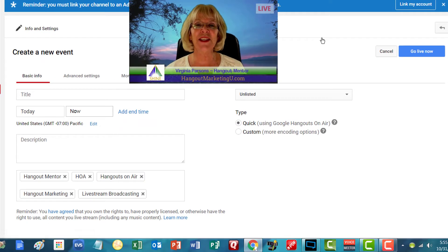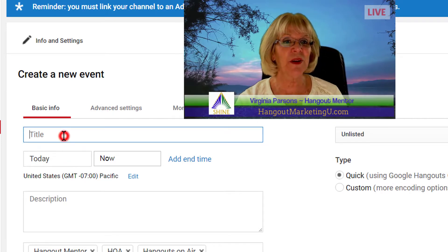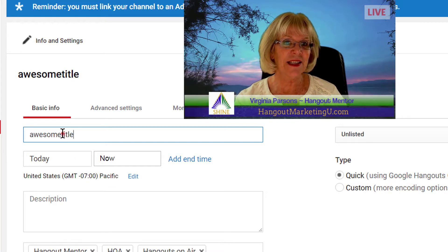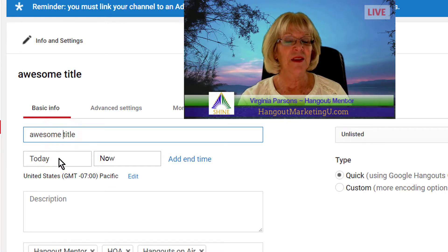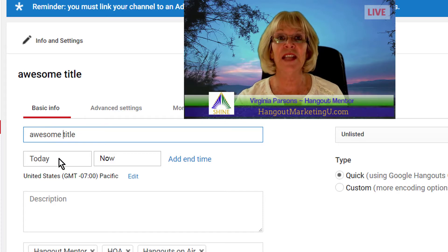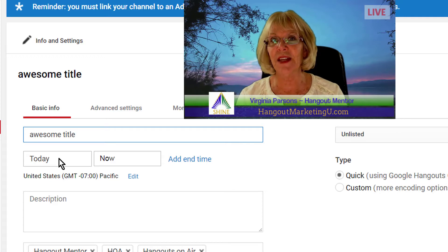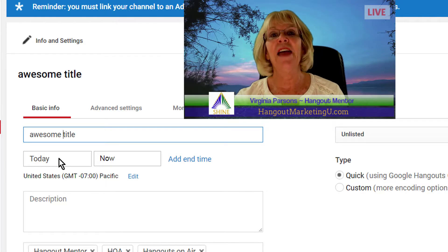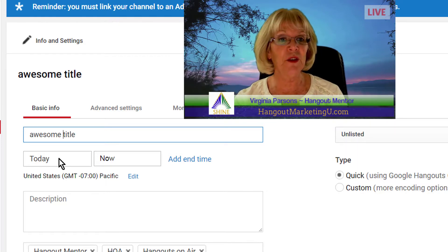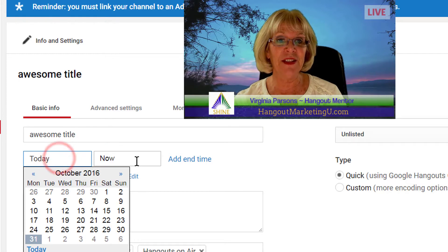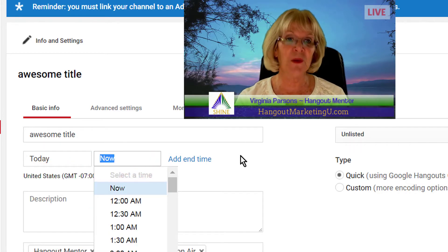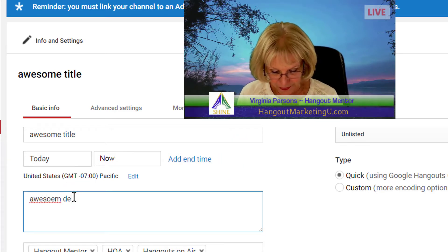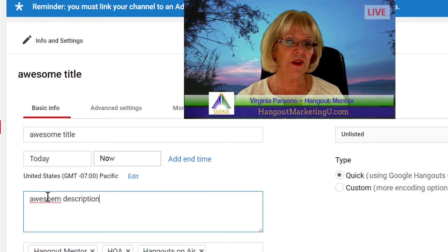Now you're ready to create an event just like you did in Google Plus. Simply put a title here, and underneath that decide if you're going to create this event today or in the future. I'm going to do this event today because I'm going to record it right away. But if you want to schedule the event, promote it, and broadcast in the future, you would change the dates and times here.